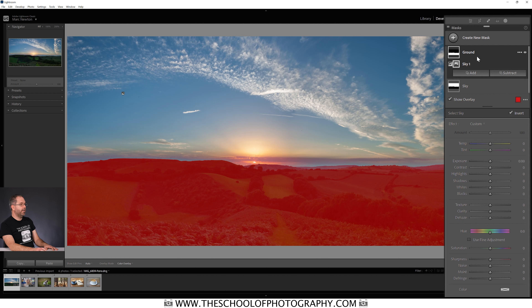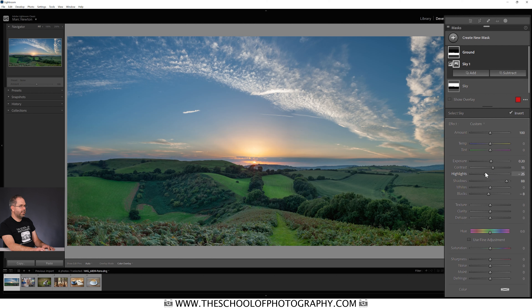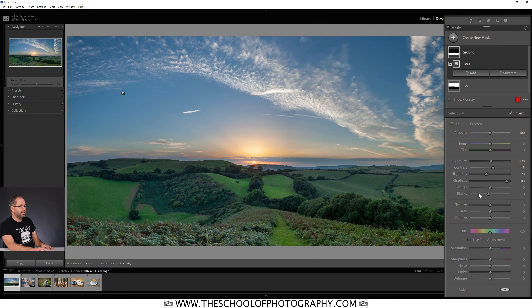Now let's brighten up the ground. I'll come down to the mask adjustment panel, grab the shadow slider, and lift that right the way up. Fantastic. Let's lift the exposure a little bit as well — just slightly like that. A tiny bit of contrast, lift up the shadows a bit more, some blacks. Then I'll grab the highlight slider and drag it down. This is really clever — because even though it's the ground mask, it feathers a little into the sky, and the only highlight in this mask is the sunburst, so pulling down these highlights does a real favour.